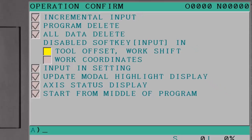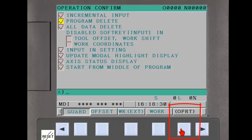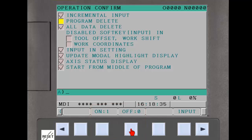To change the status of a function, cursor down to the function, press the operation soft key, and then press the on or off soft key as required.